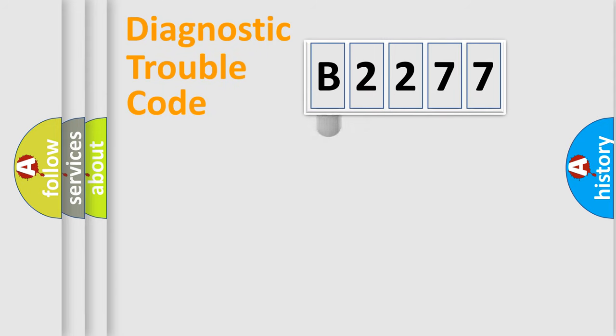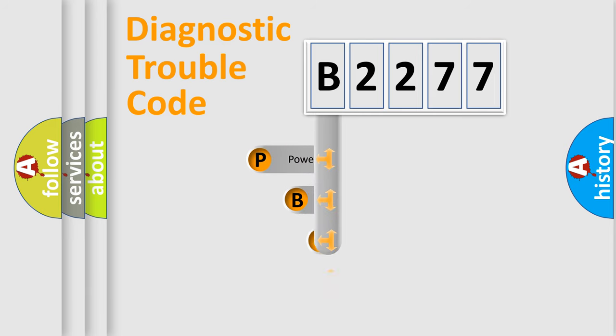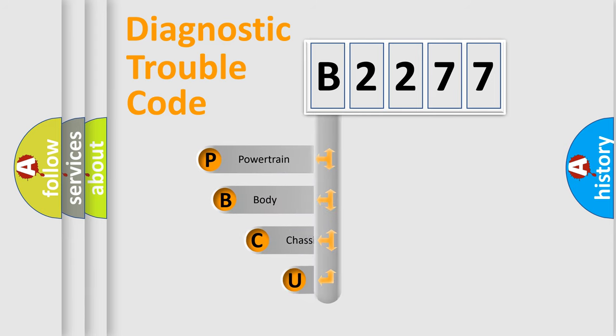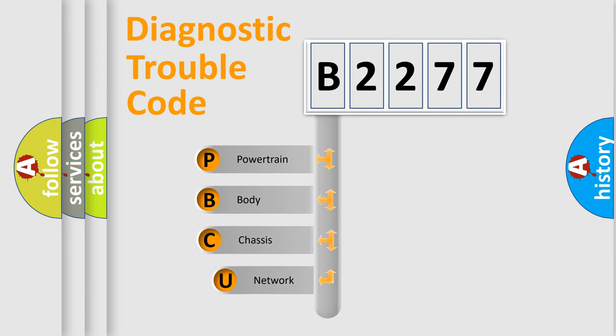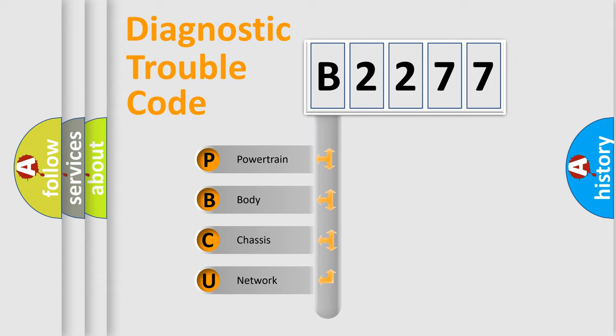First, let's look at the history of diagnostic fault code composition according to the OBD2 protocol, which is unified for all automakers since 2000. We divide the electric system of automobile into four basic units.